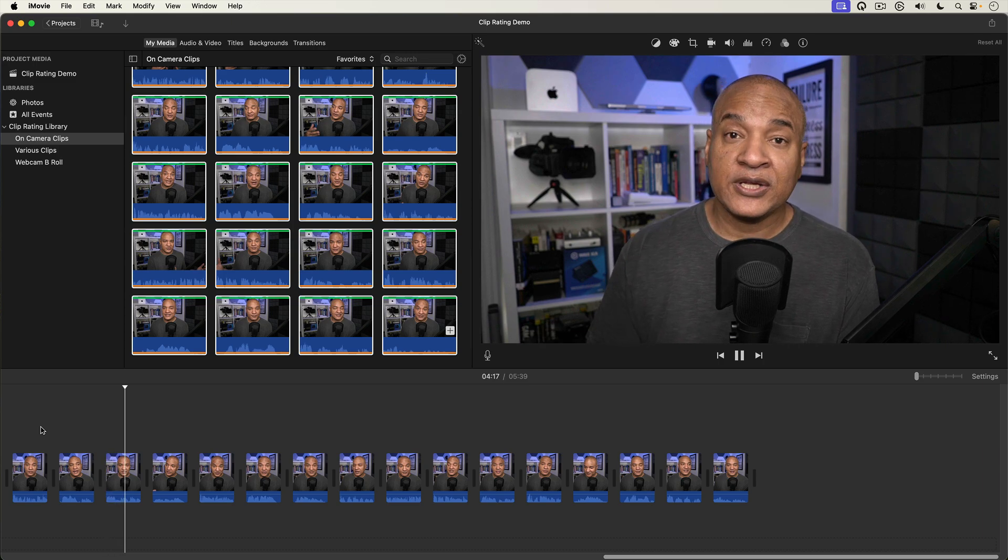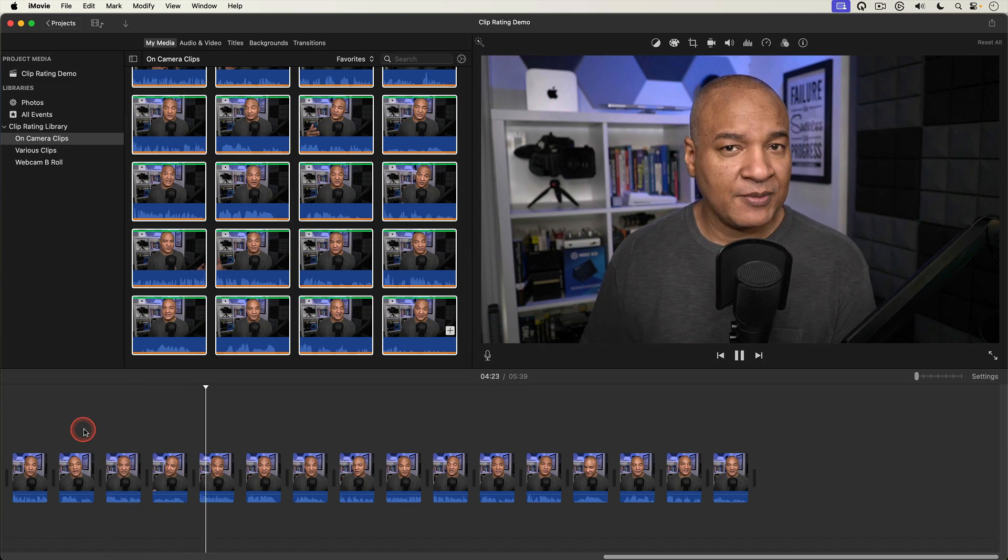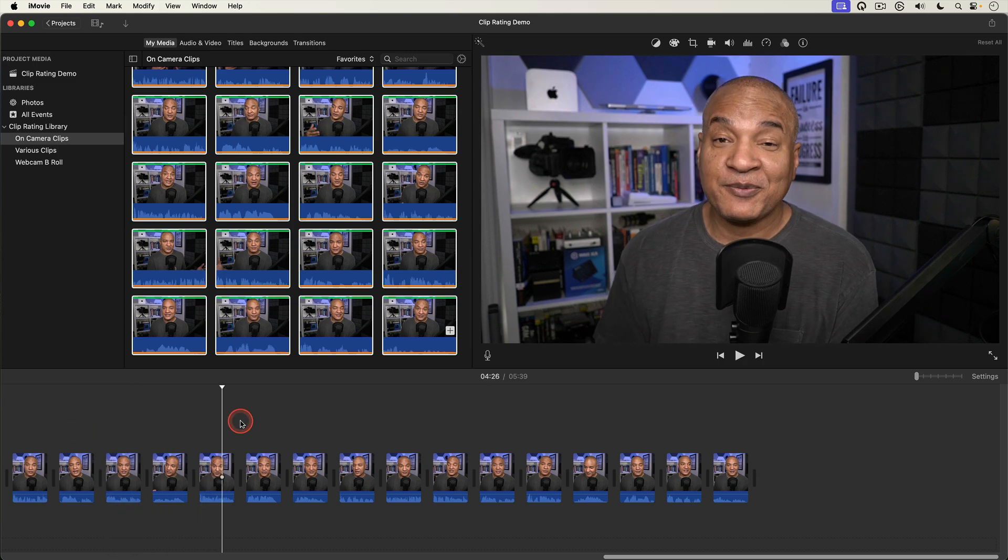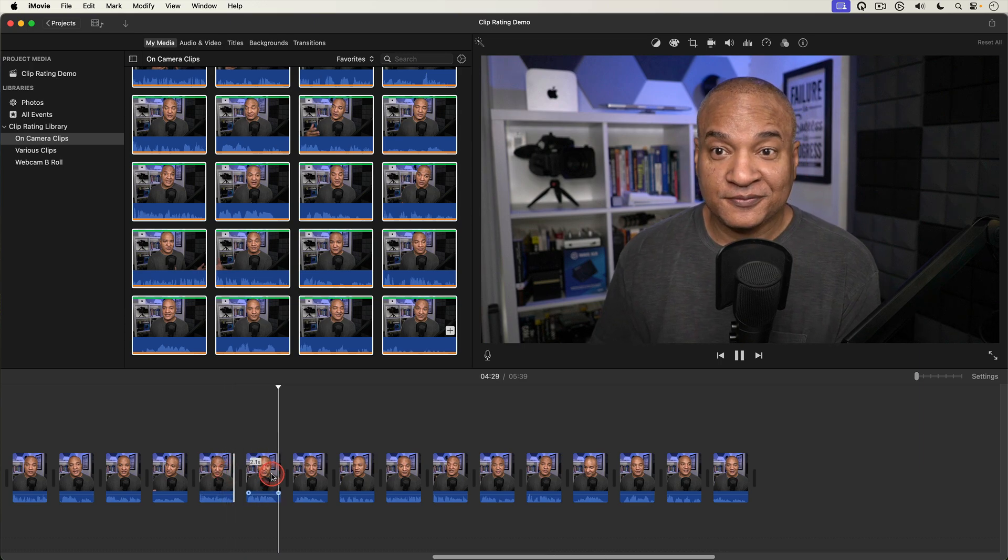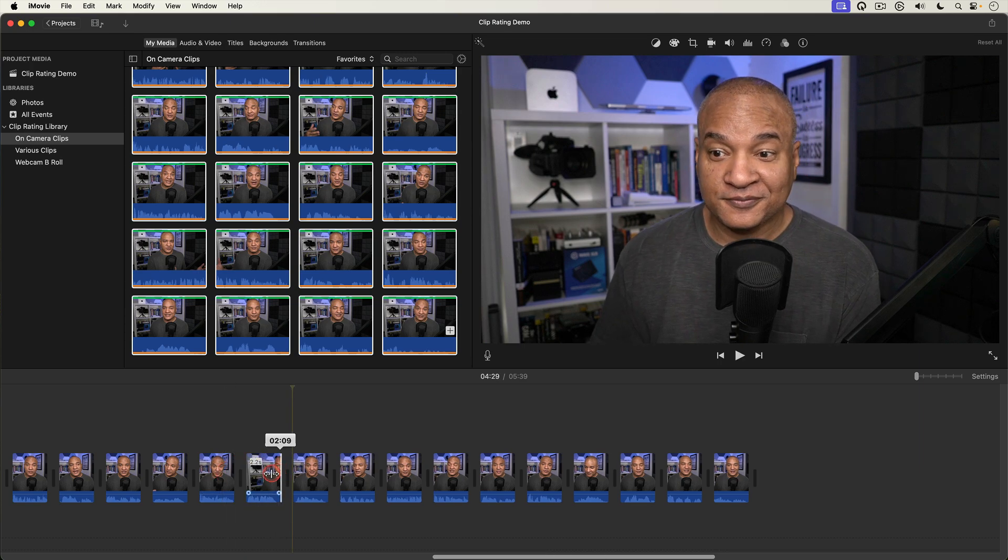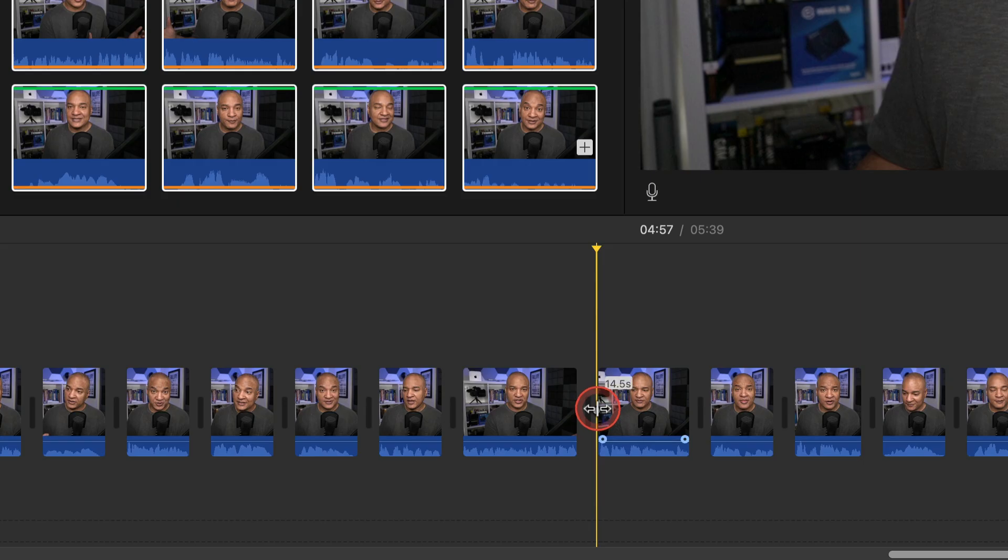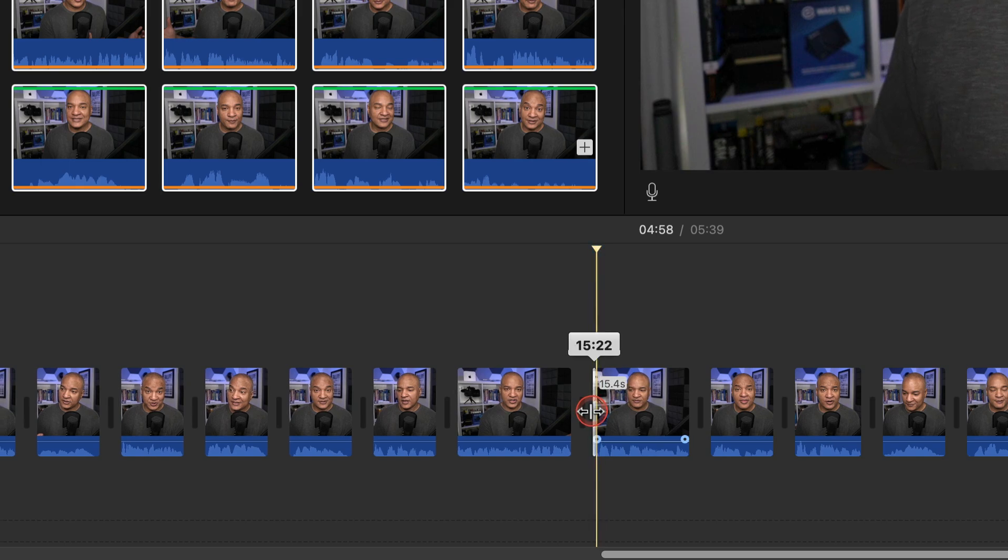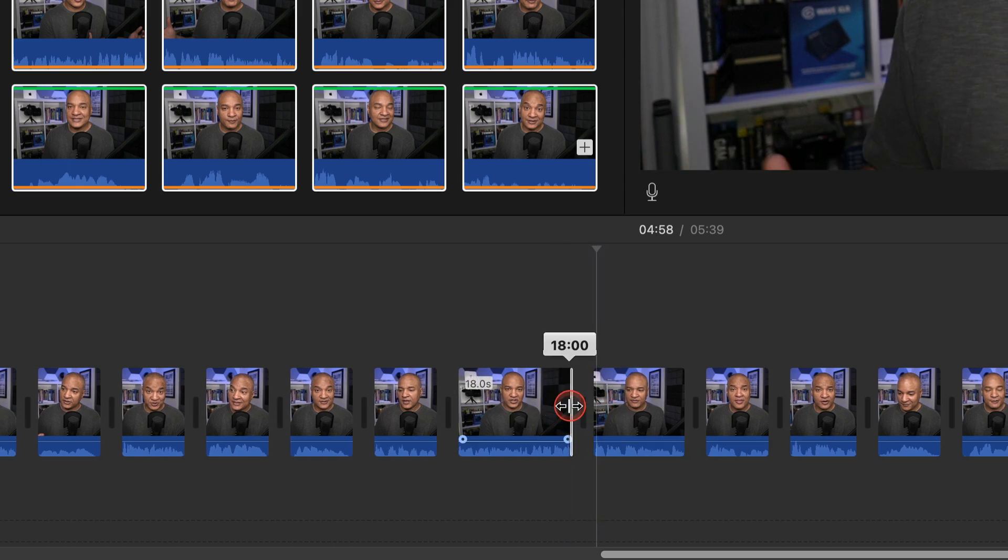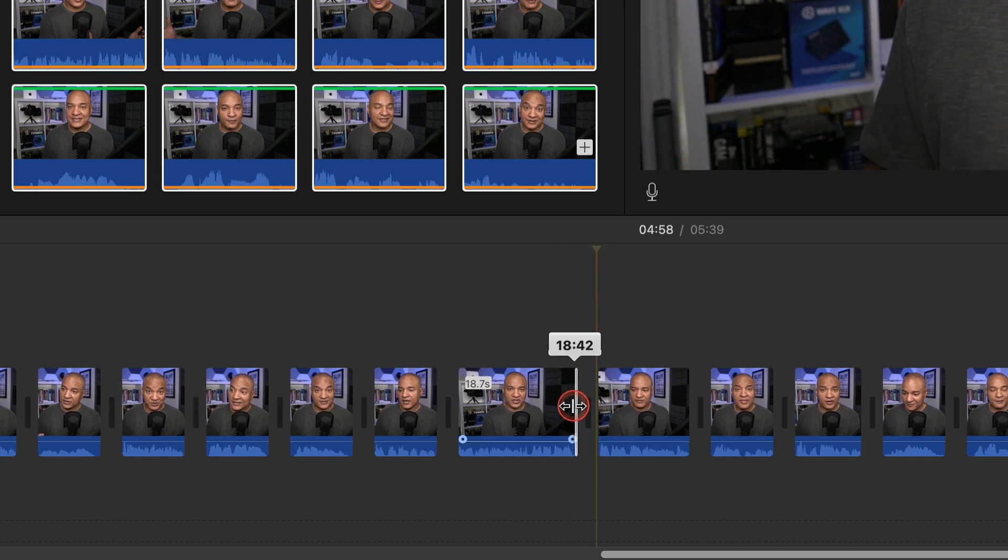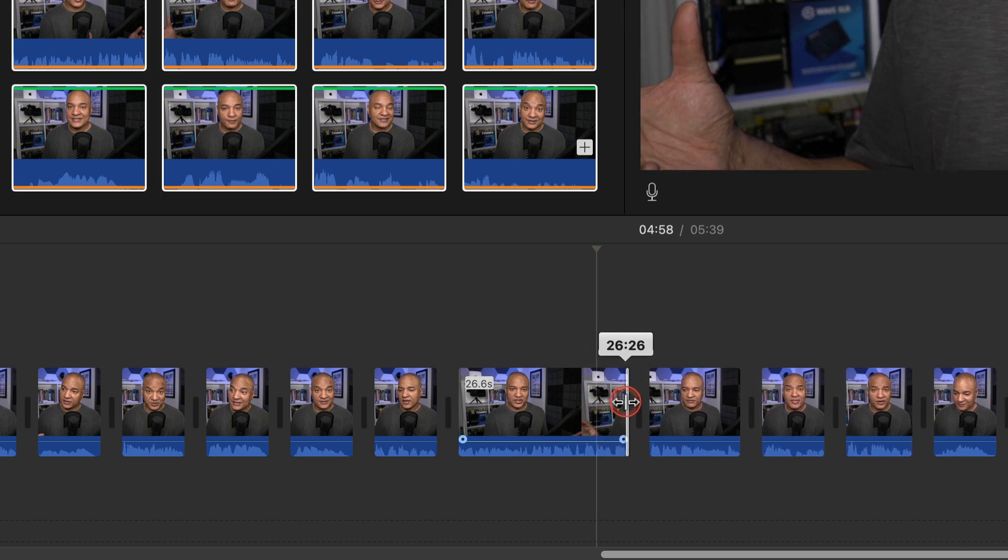All you have to do now is go in and refine your edit with some trimming and or some rearranging of clips. And in case you're wondering you still have access to a clip's footage outside the favorited section.